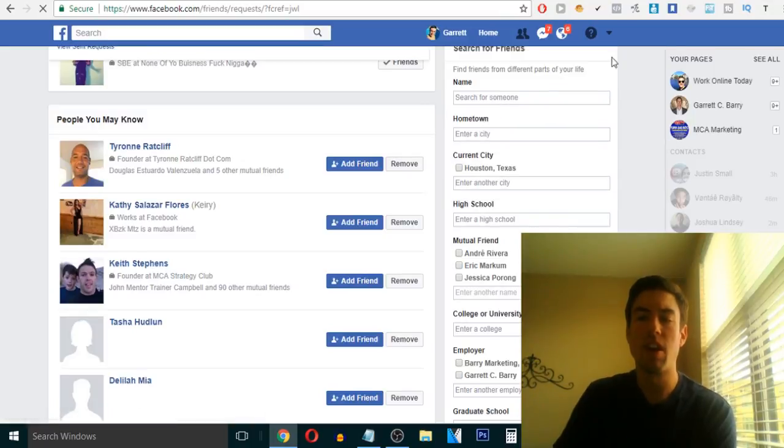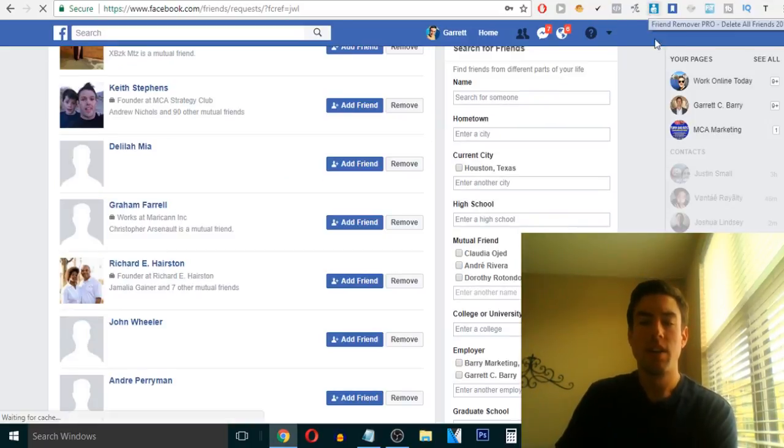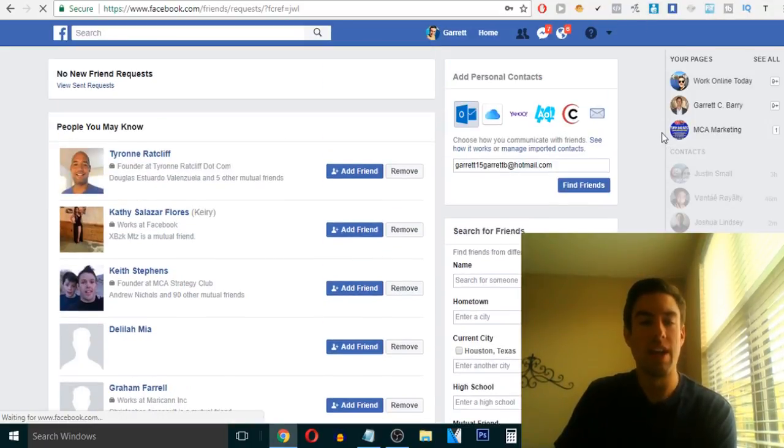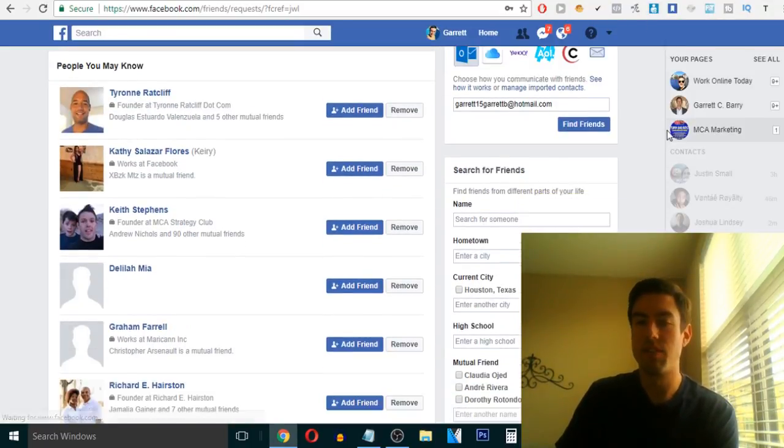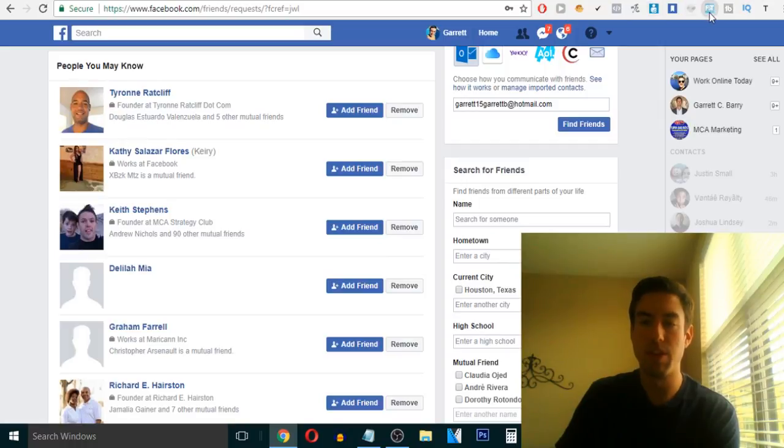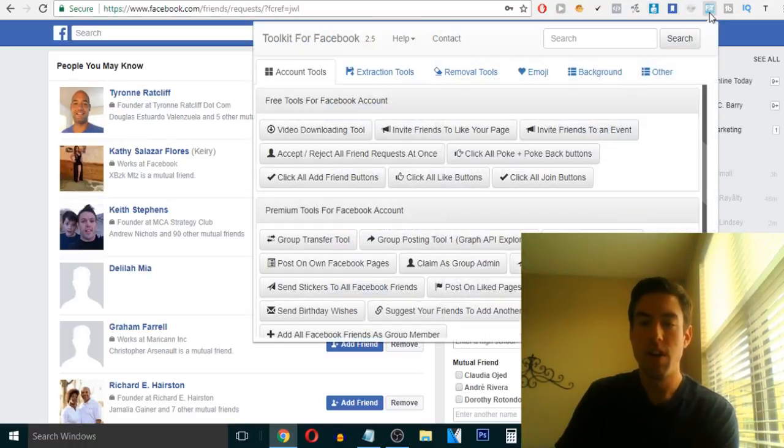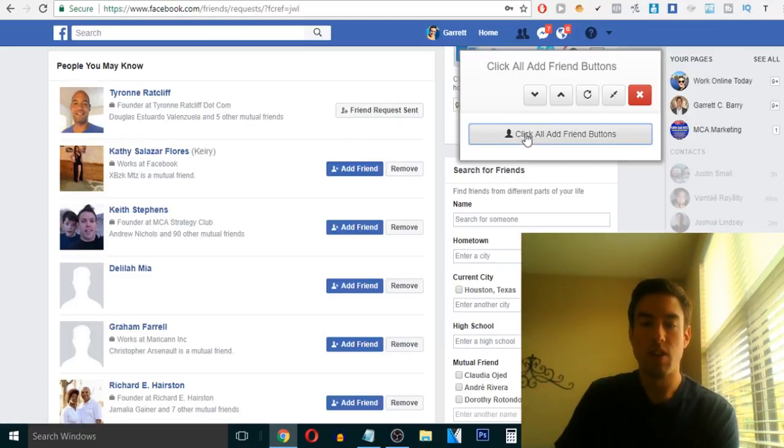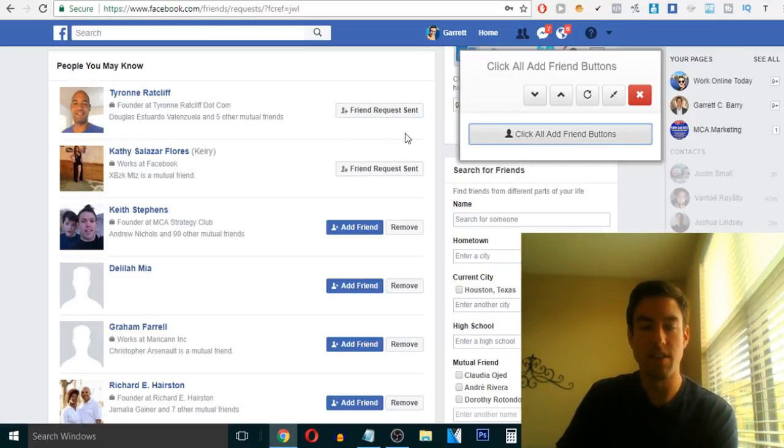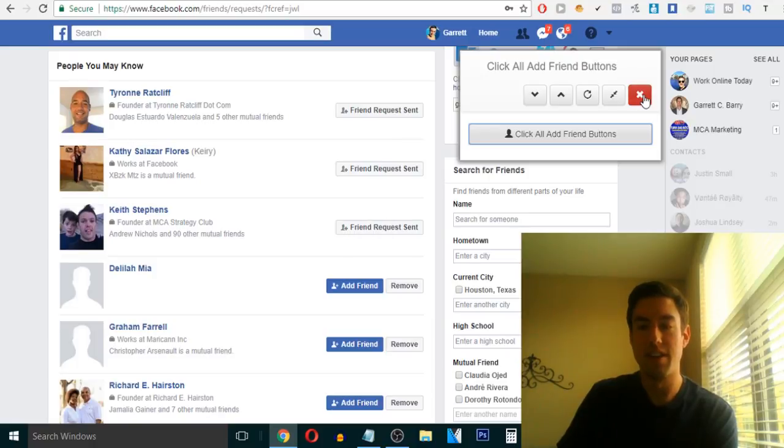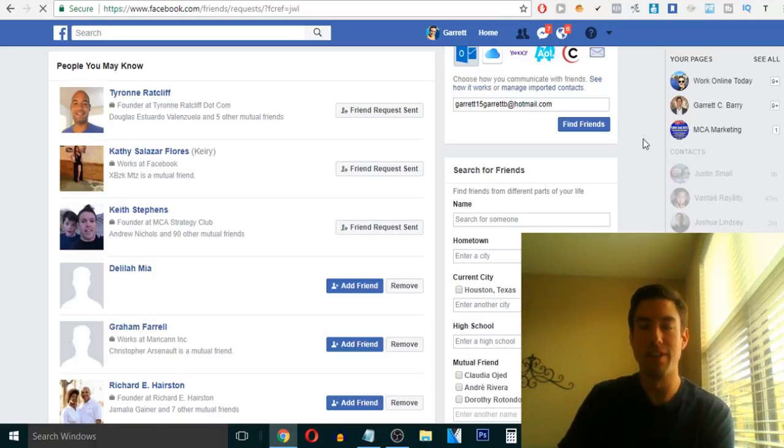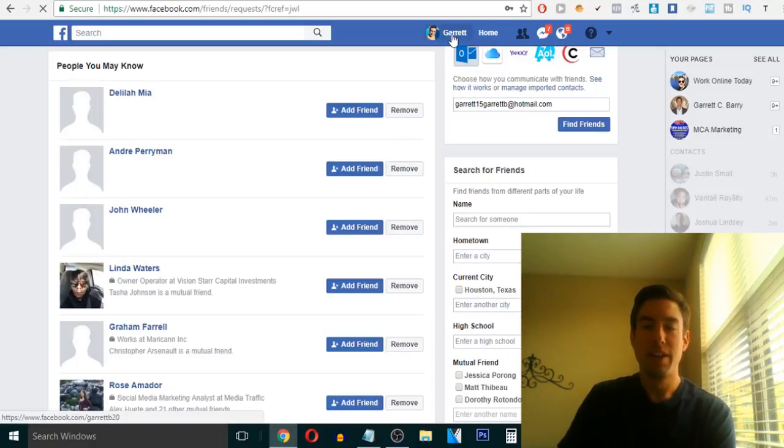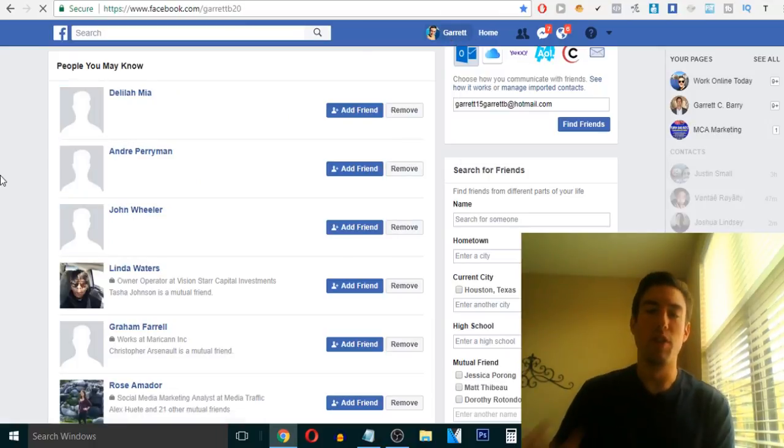Now you want to be careful. You don't want to do too many at a time because there is a limit on Facebook. But you want to go slow. But basically, let's say click all add friend buttons. If I click there, you'll see these start to see friend request sent. Friend request sent. Right? And it's all on autopilot. So, this is really powerful.